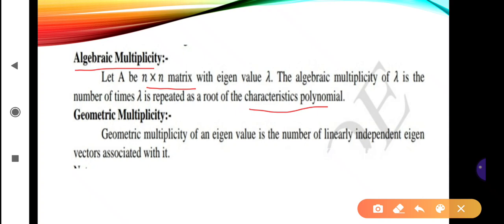For example, if the eigenvalues are 1, 1, 0: the algebraic multiplicity of 0 is 1 because 0 is not repeated, but 1 is repeated two times so the algebraic multiplicity of 1 is 2. If eigenvalues of a 3×3 matrix are 1, 1, 1, then the algebraic multiplicity of 1 is 3 because that eigenvalue is repeated 3 times.